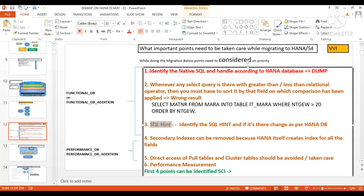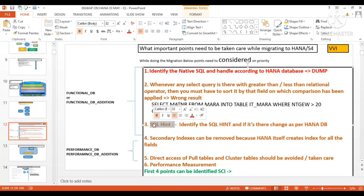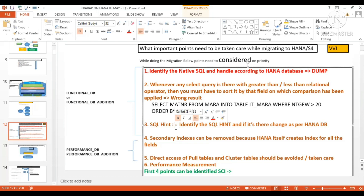The third point is SQL hints. SQL hints are specific to the database. For Oracle database the SQL hint syntax is different from that used for MaxDB, Informix, or MySQL. Since you are now migrating to HANA database, your SQL hint must be in the supported syntax of HANA DB. If you don't update it, it will not give a dump but it will not work either.